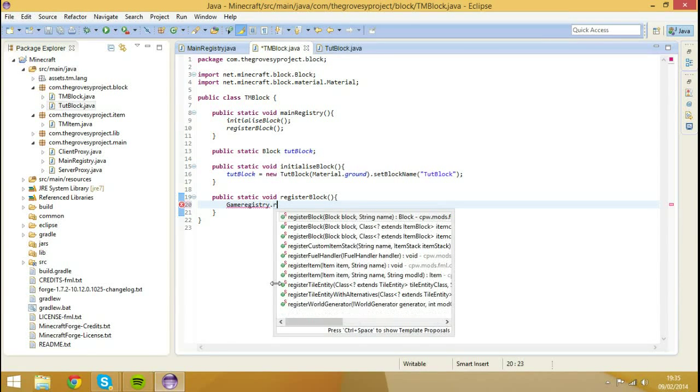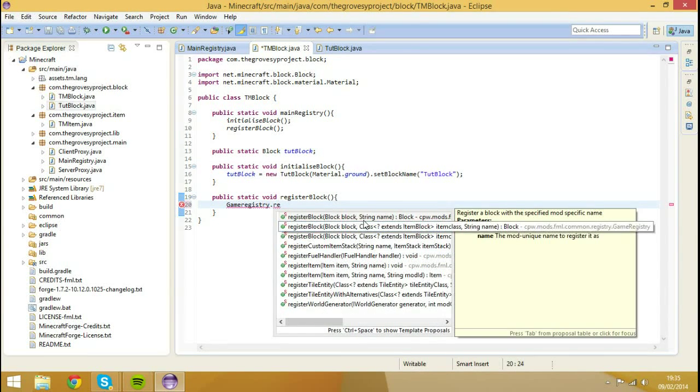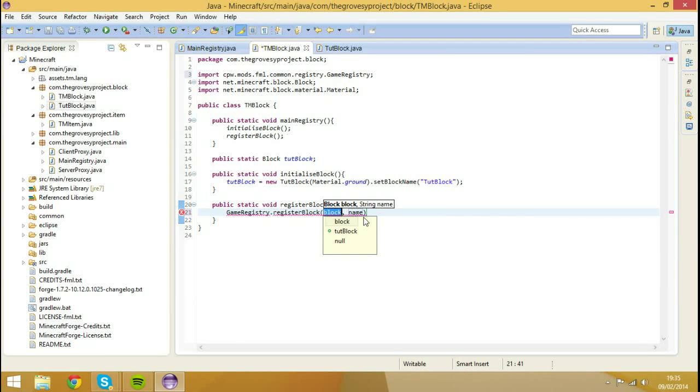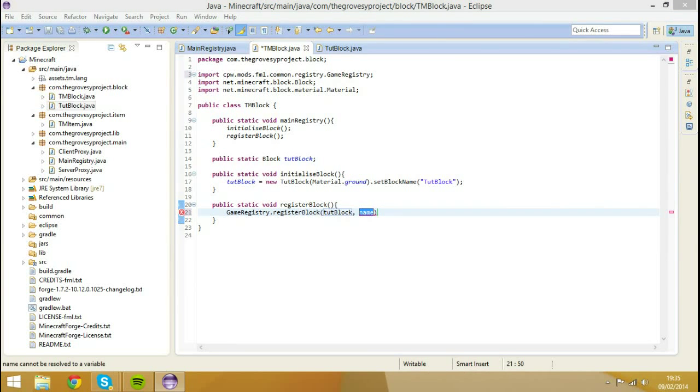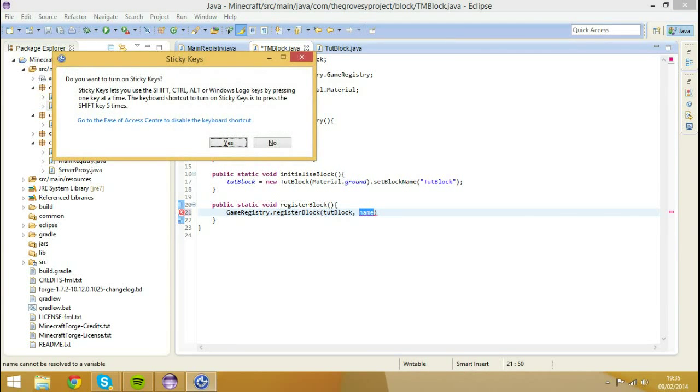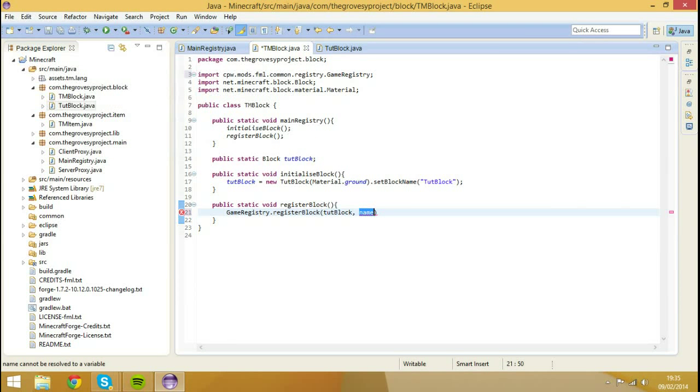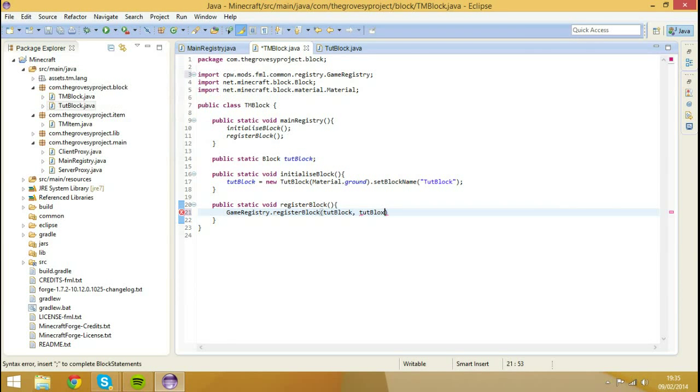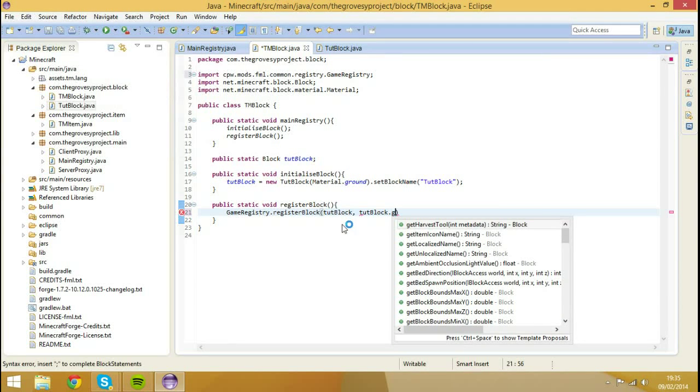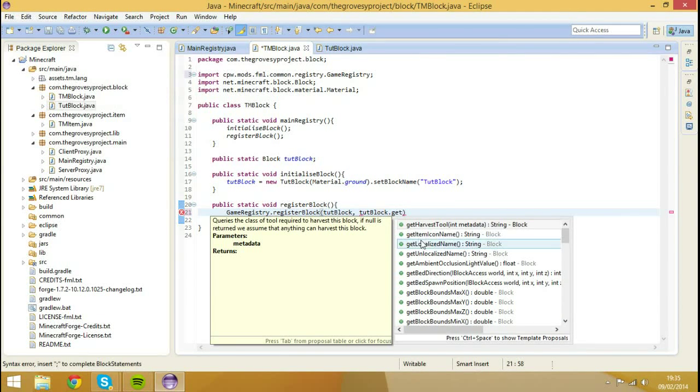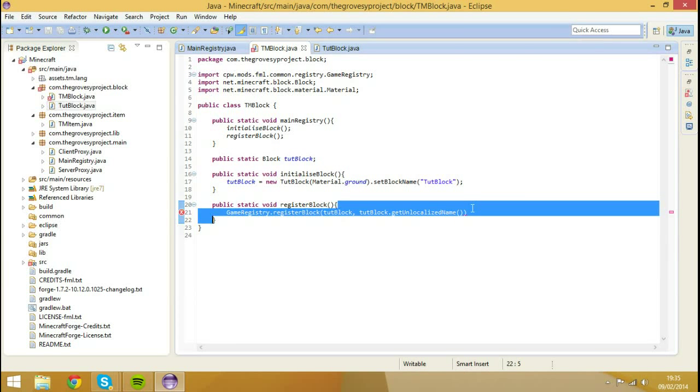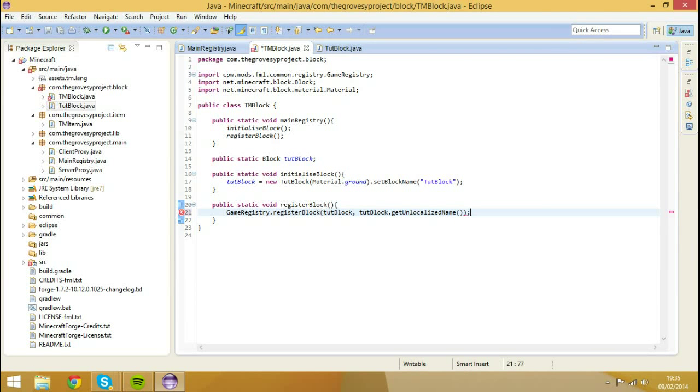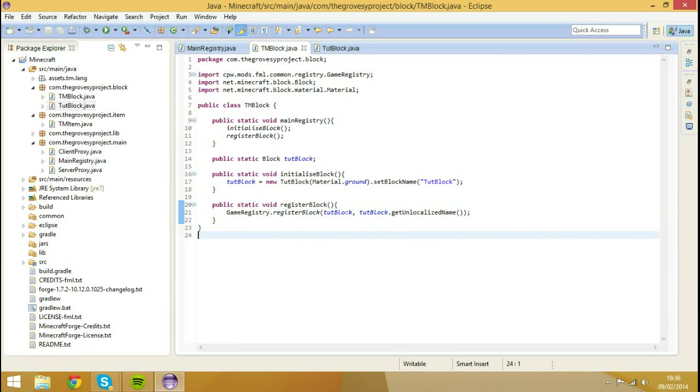GameRegistry.registerBlock tutBlock, and then we'll do sticky keys. I'll disable that actually. I don't like sticky keys, no one ever uses it as far as I'm aware. But we'll do tutBlock.getUnlocalizedName. So that basically just gets that name left and it'll register it. That's now in game.